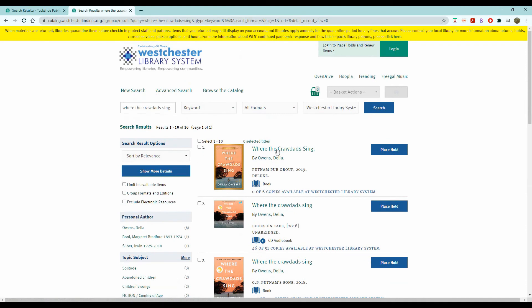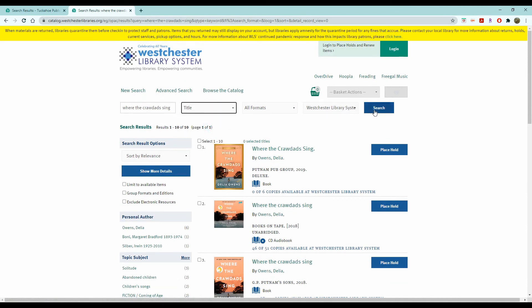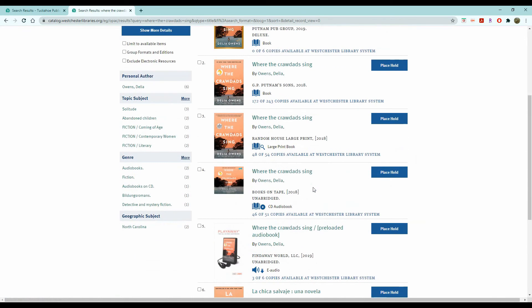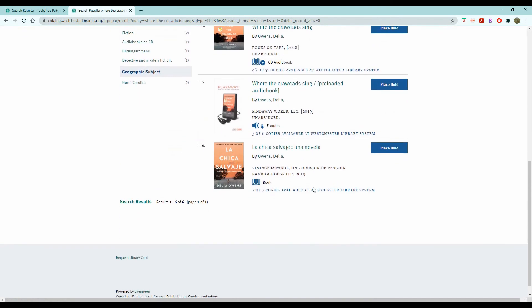Now if we only want to find the titles, you switch it to title and you hit search again. And this time it will only bring up the titles of the books.